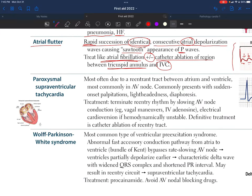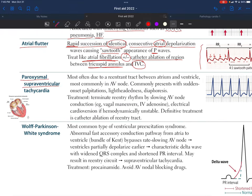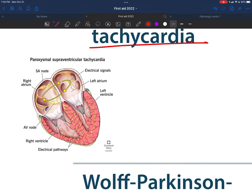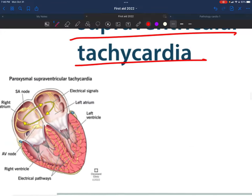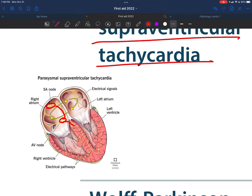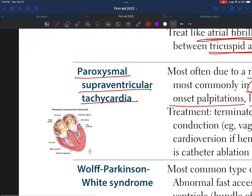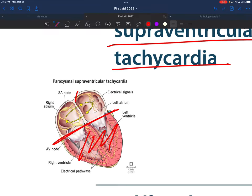Paroxysmal supraventricular tachycardia is most often due to a re-entrant tract between the atrium and ventricle, most commonly in the AV node. It commonly presents with sudden onset palpitations, lightheadedness, and diaphoresis. There is an abnormal tract allowing electrical pulses to loop back to the same place, going in a circle rather than the normal SA node to AV node pathway.